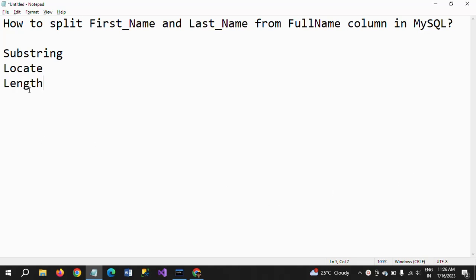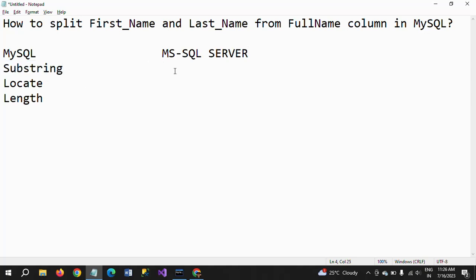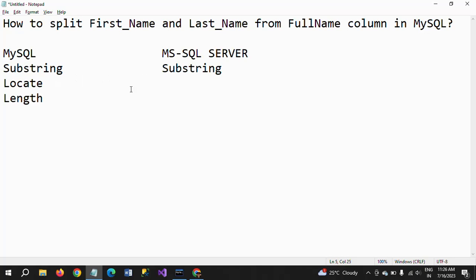These three string functions are different from MySQL to SQL Server. In MySQL we have substring, locate, and length, whereas in MSSQL Server, substring is there with the same logic accepting three parameters. The locate function in MySQL is similar to charindex in SQL Server, and length in MySQL is similar to the length function in MSSQL Server.